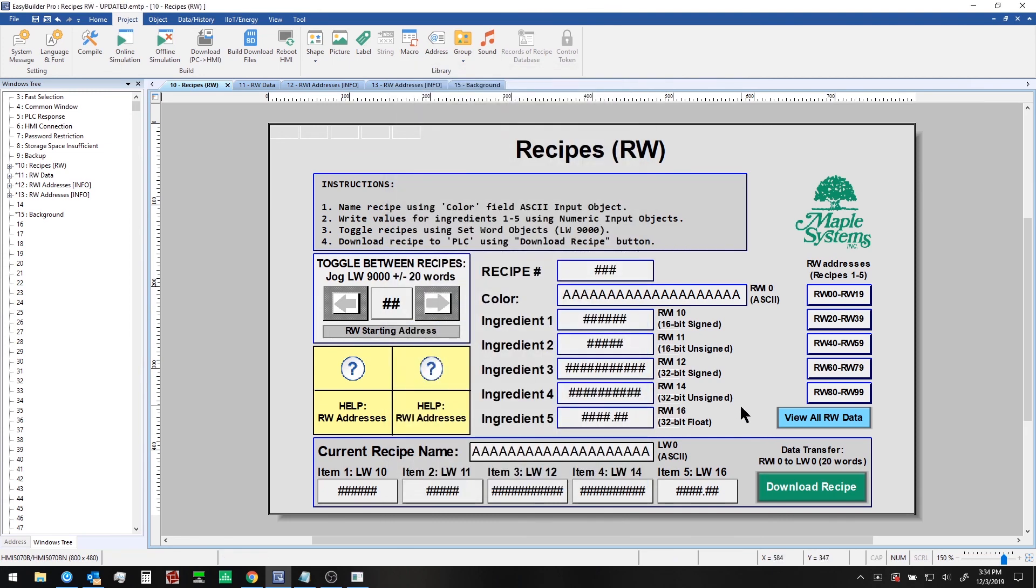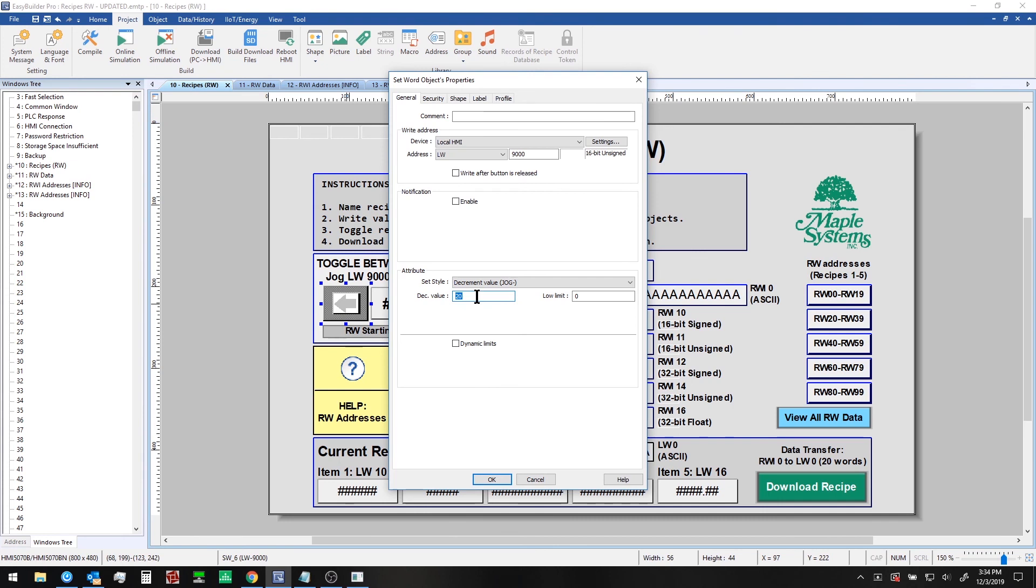But you can certainly have more ingredients than this in your projects. So let's imagine you had 10 ingredients you need to use and they end up occupying 30 registers. You should just simply change the decrement or increment value here accordingly to 30.